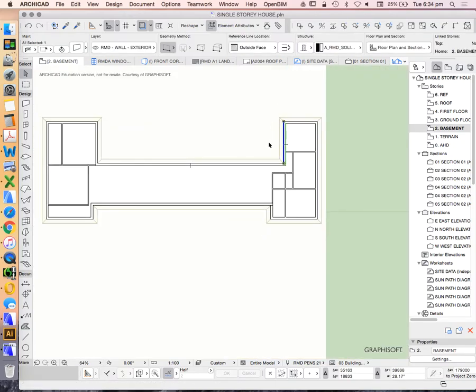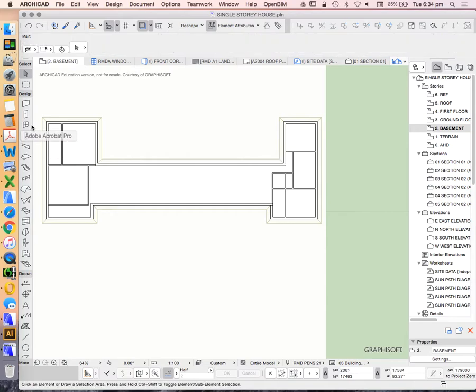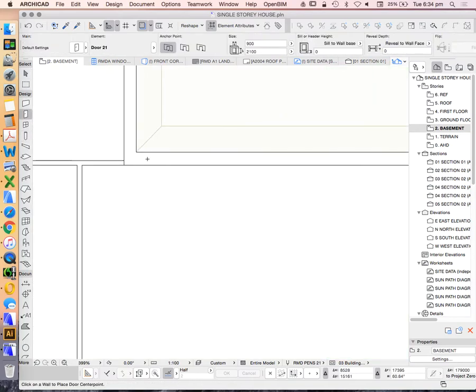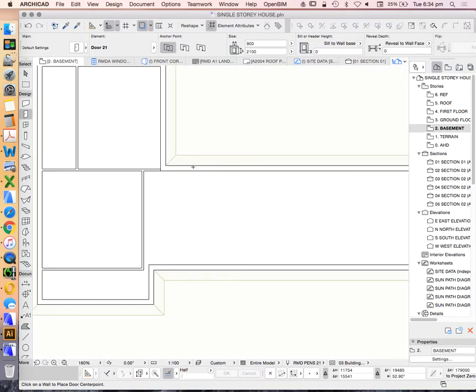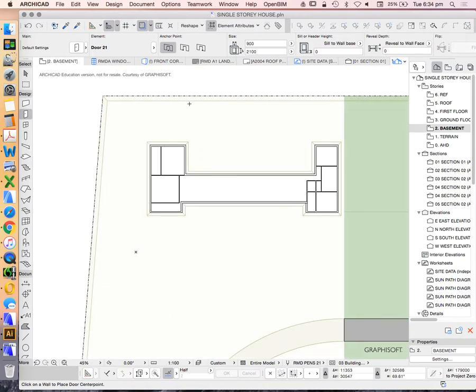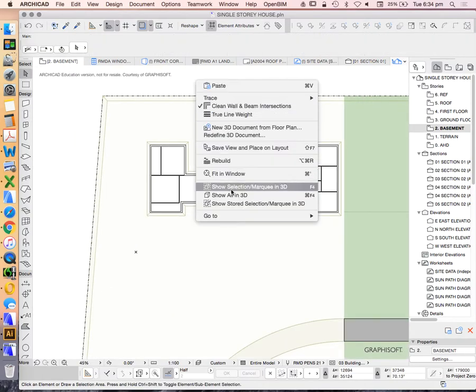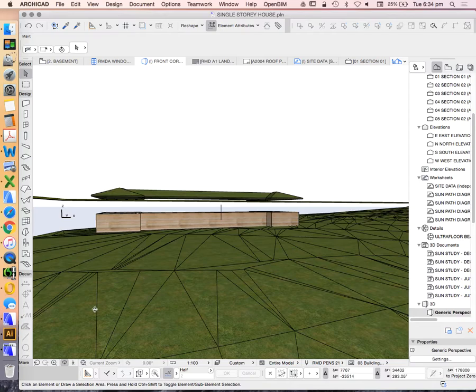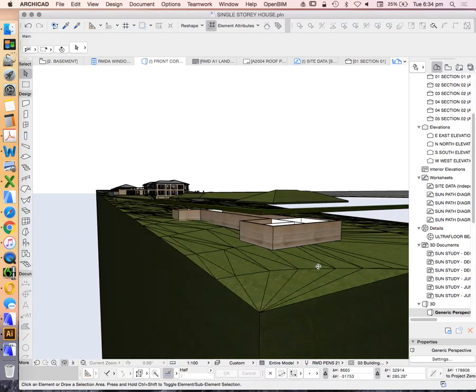Now our walls are still showing, but instead of showing up as a solid black wall, they've now shown as a white outline. Why are they doing that? If I try to draw a door in my wall, it's not showing. If I go into 3D, we'd see that door is actually there.